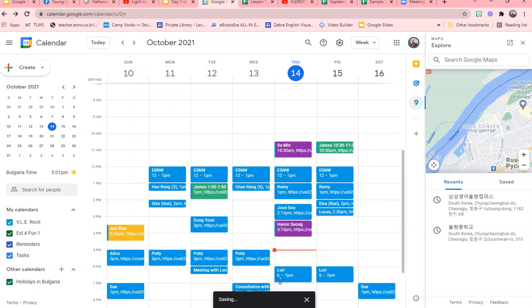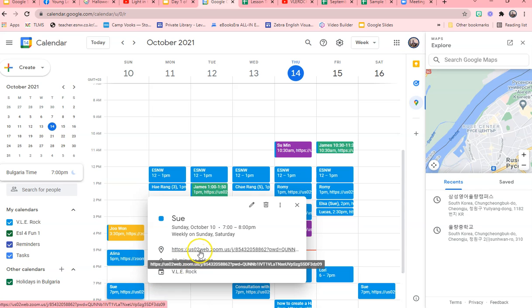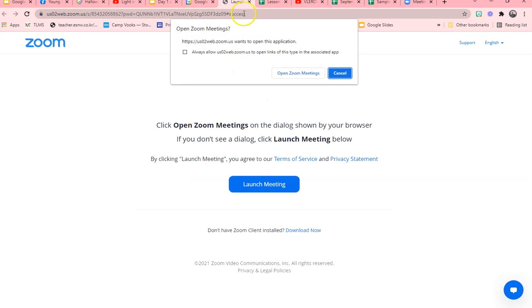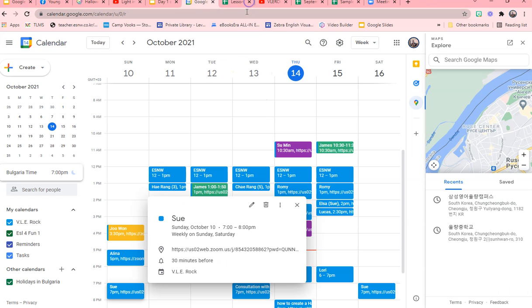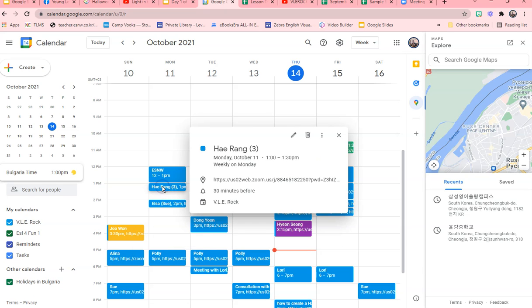This means that every time you meet her, you both will meet in this event. So anytime you need to go to her class, you just click Calendar. Let's say you're busy with other students - all you have to do is click on your Calendar.